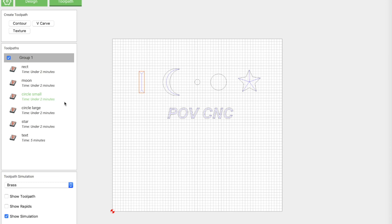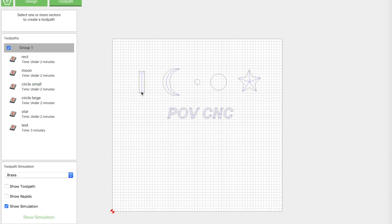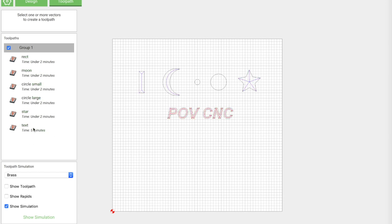So I've taken a couple of simple shapes here - just a rectangle, moon, a couple circles, star, and some text. We're going to V-carve all of that and then we're going to go back and take a look at what the bit is actually doing and how it determines what pieces to cut.